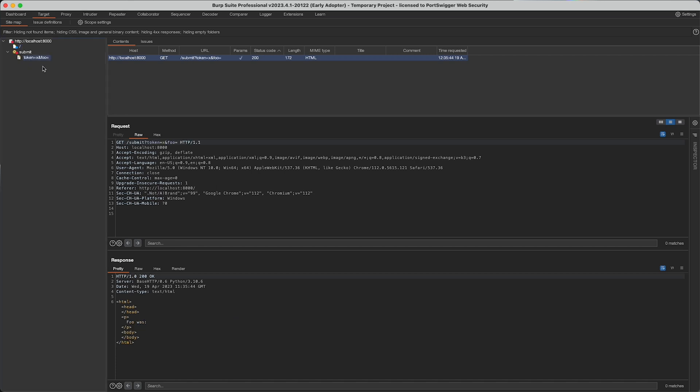When the form is submitted, that parameter is validated and if it's not of the right length we reject the form submission.